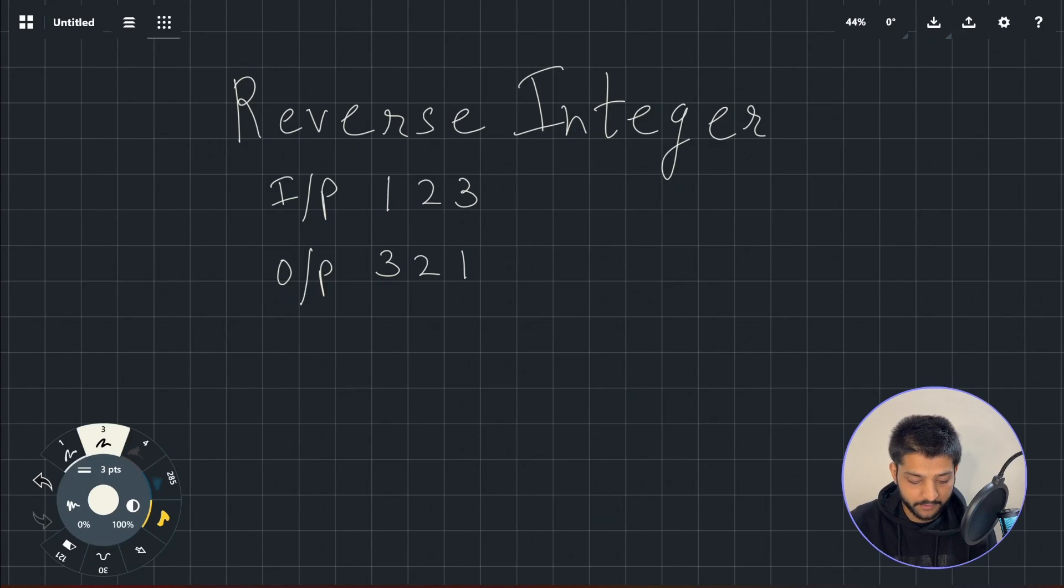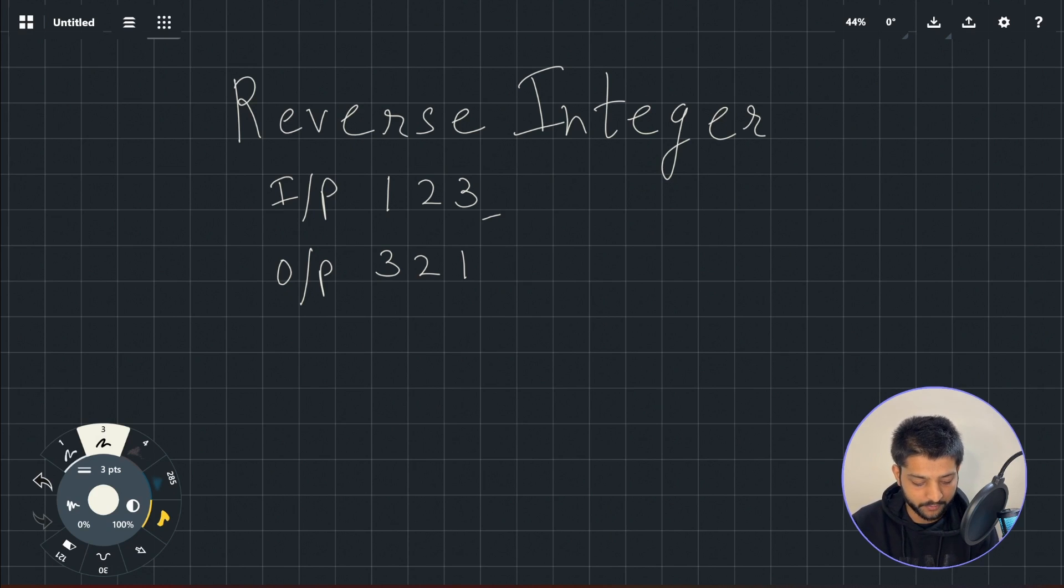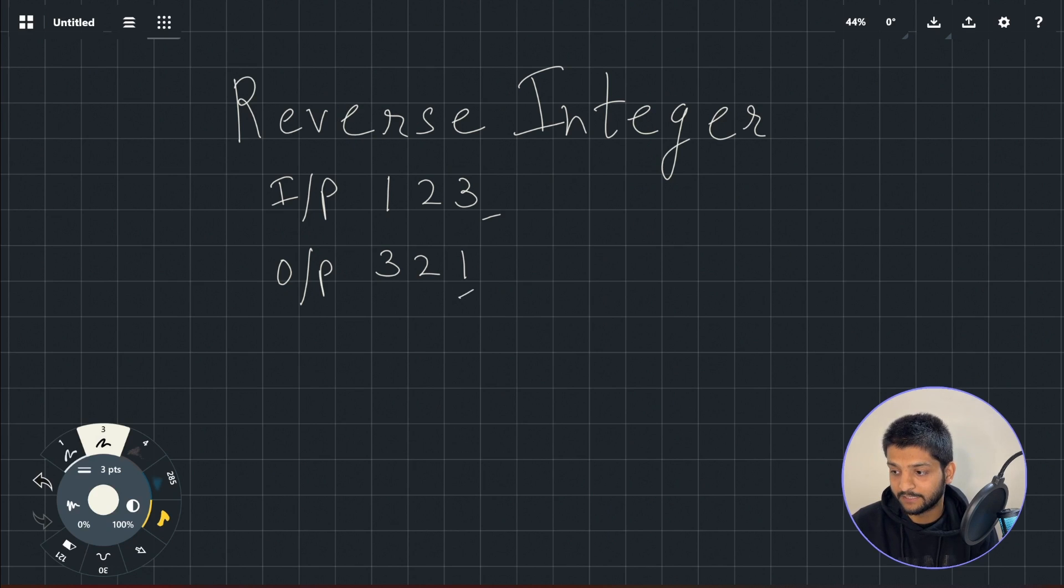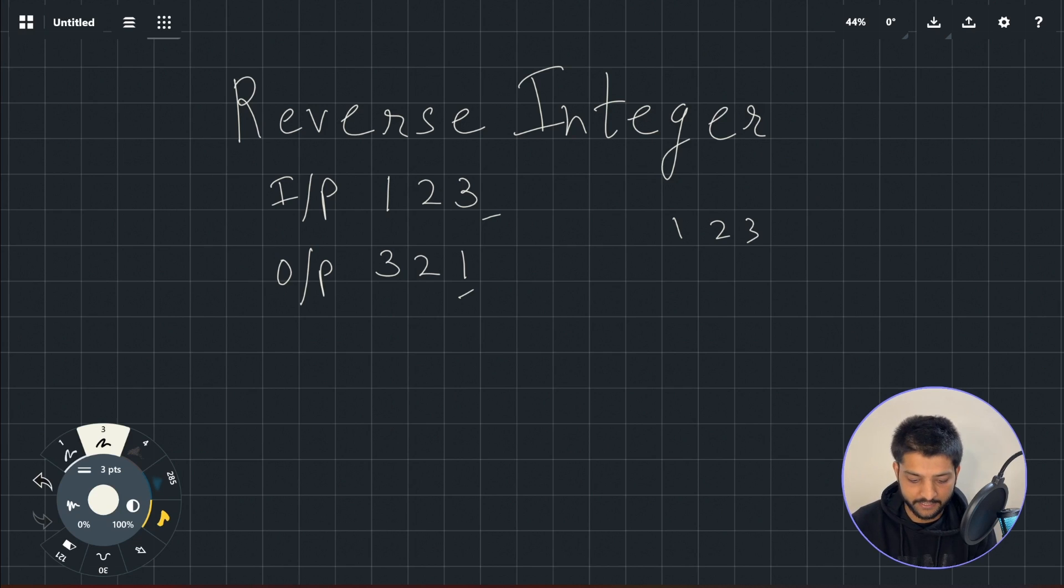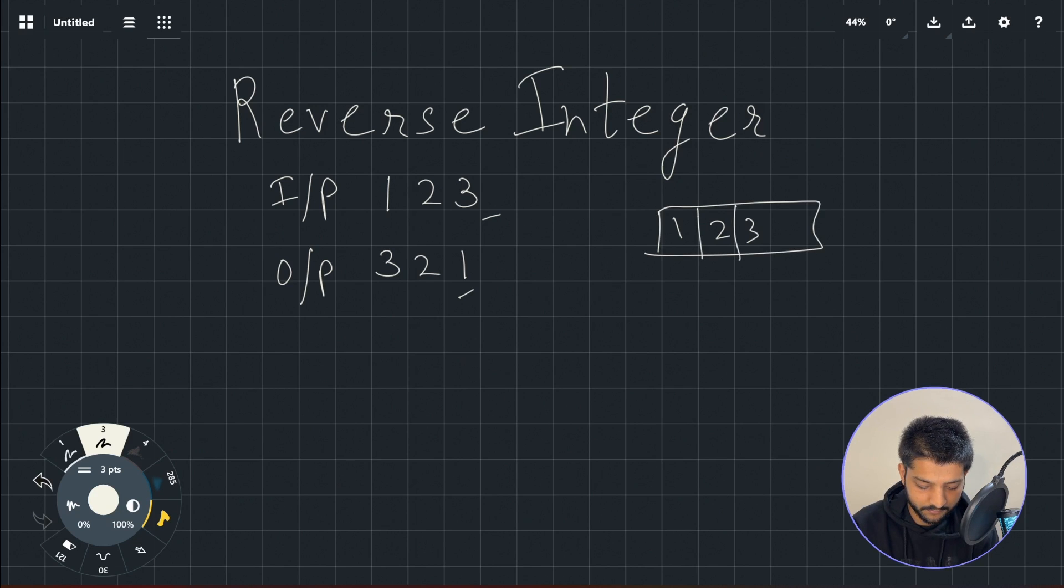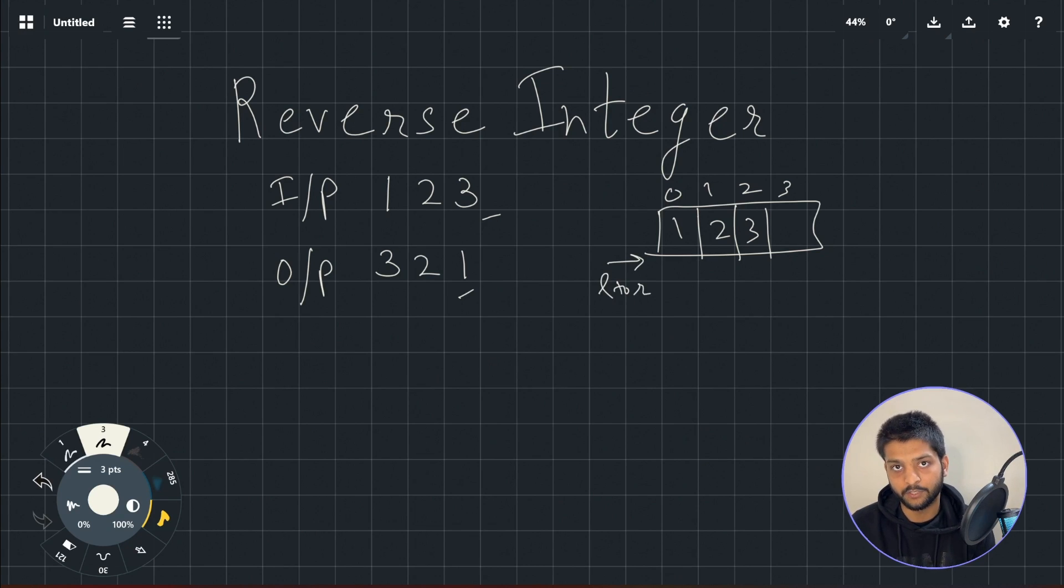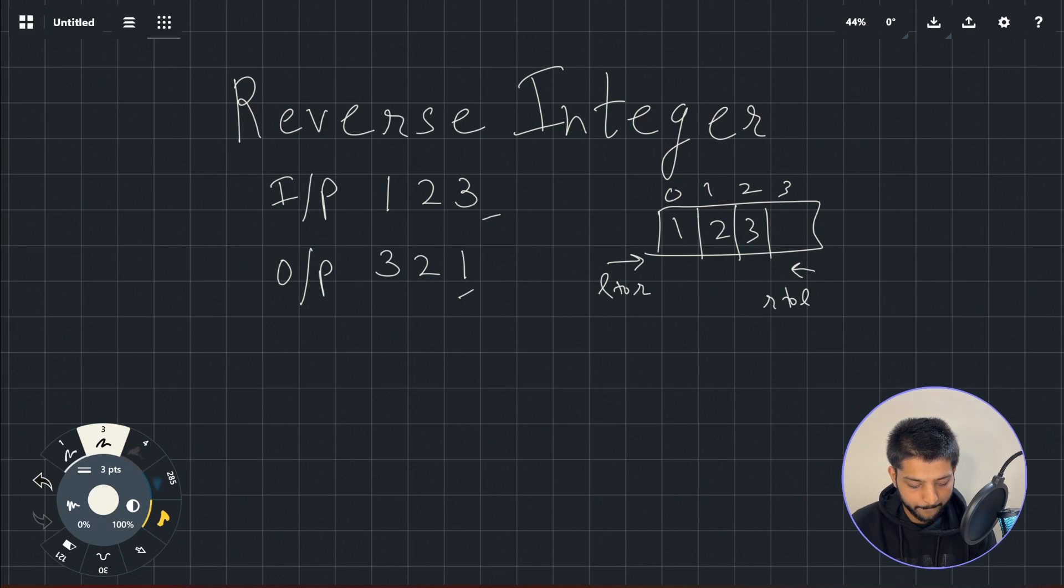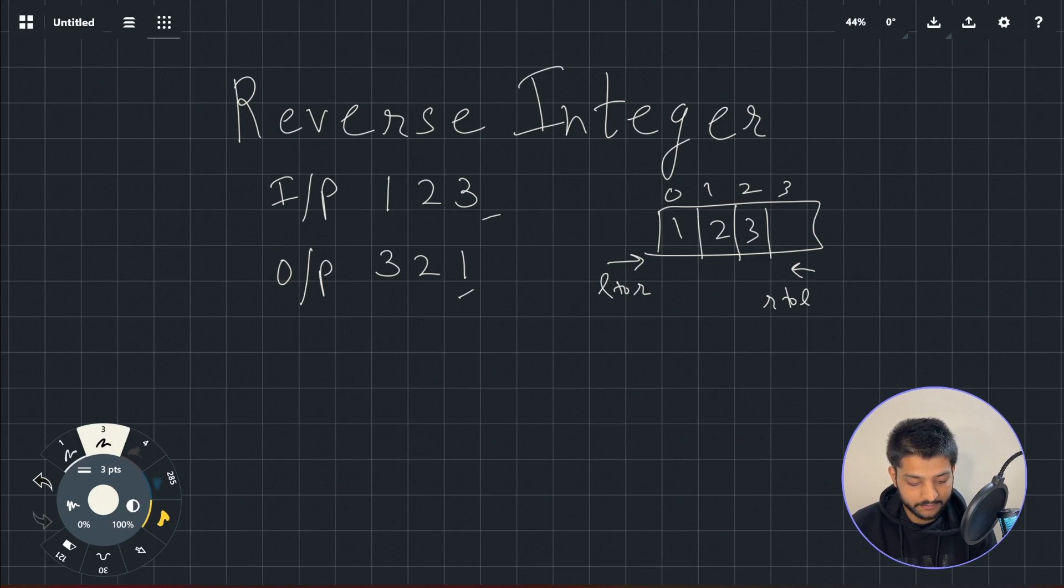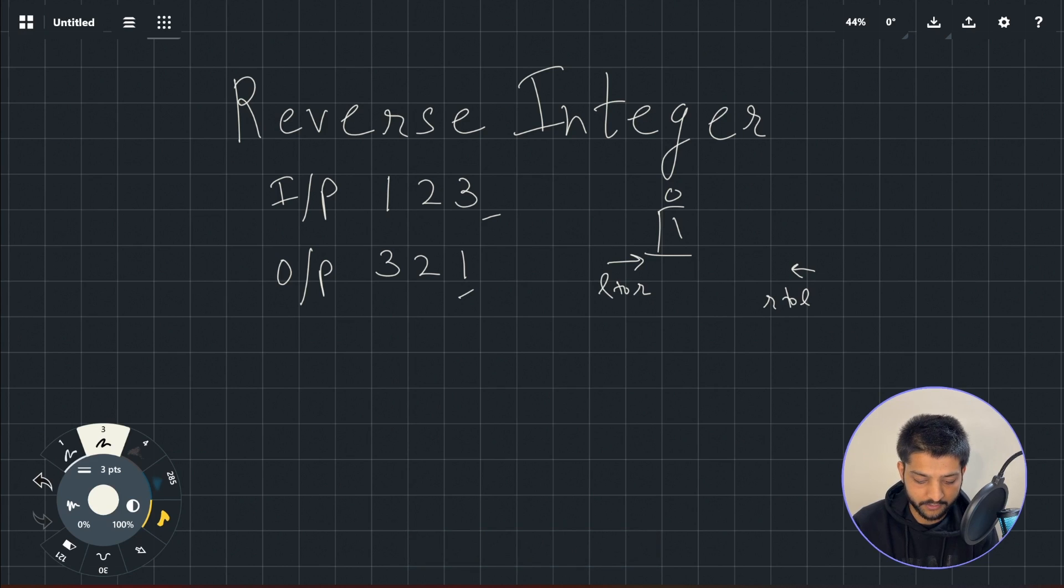This is the problem statement. Say I have an integer 123 as input, I want to give the reverse of that integer which is 321 as the output. Now if this was a string then we could have easily done read from right to left instead of read from left to right. For example, if this was stored in an array, we know that a string is a character array, so if this is stored in an array at different indexes then if I read it from left to right I get 123, and if I read it reverse which is from right to left then I'll get 321. But we cannot do that here because the input given to us is not an array, is not a string, but it's an integer. And the way an integer gets stored is at a single location - it will get stored as 123.